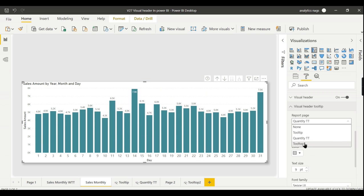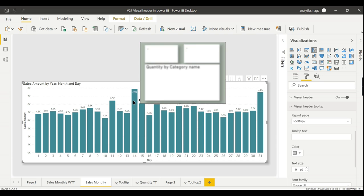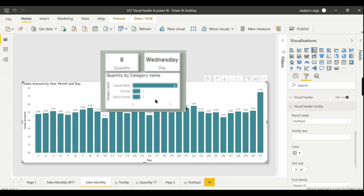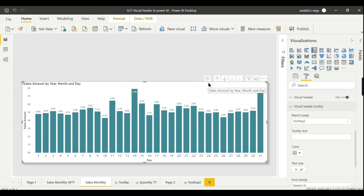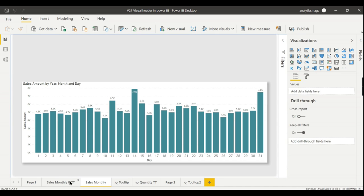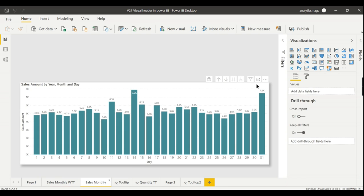The tooltip page says: 'This chart explains the sales amount — mouse over to view the category by split.' So the user can mouse over and see the category split. This is one of the coolest features of visual headers. You can give navigation guidance or additional instructions to users who are not familiar with the report. This is the third point about visual headers.